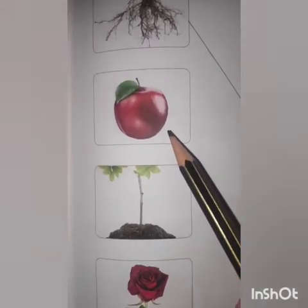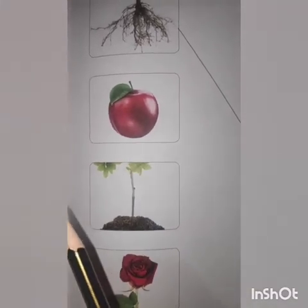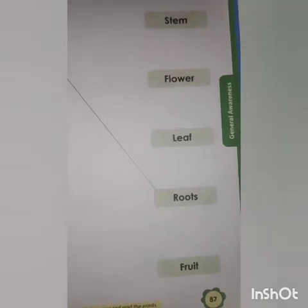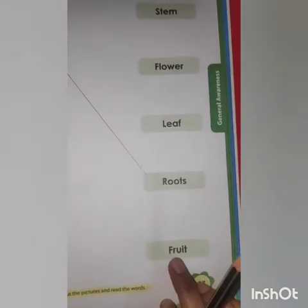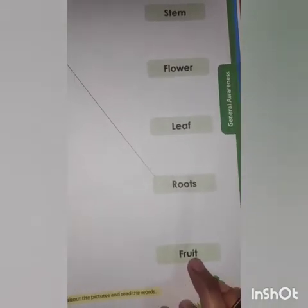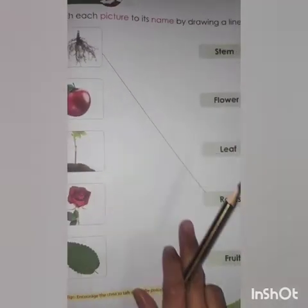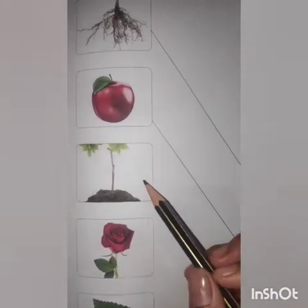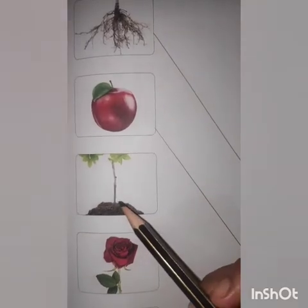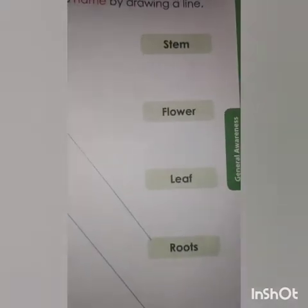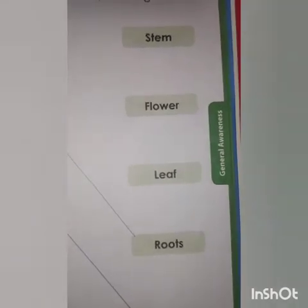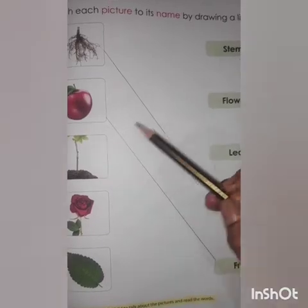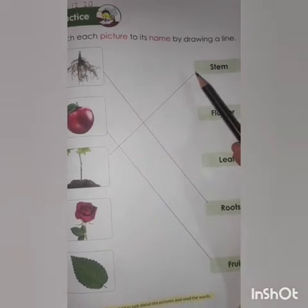Next one: what is this? Yes, it's an apple. Fruit. Spelling of fruit: F-R-U-I-T. Match the picture with its name. Now which picture is this? Stem. Spelling of stem: S-T-E-M. Match the picture with its name. Done? Very good.